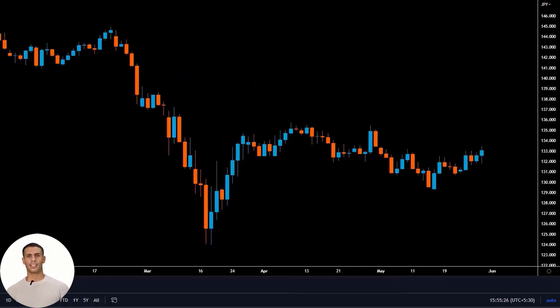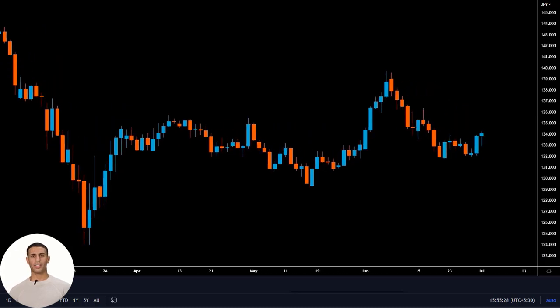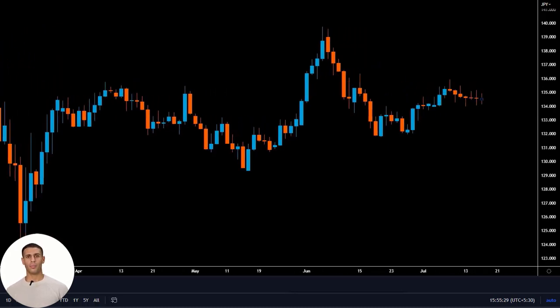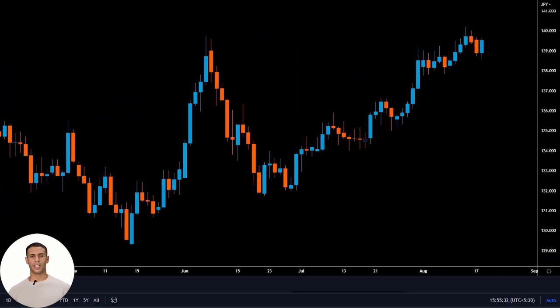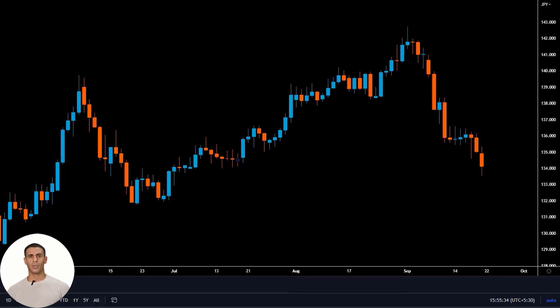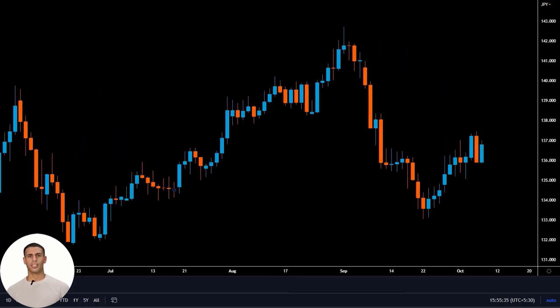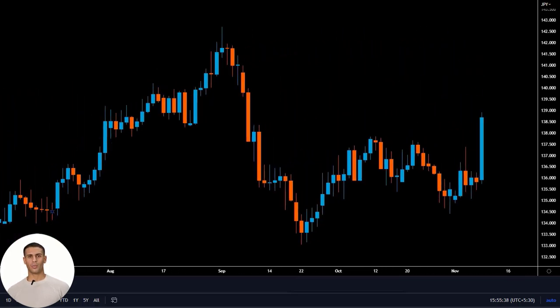This indicator shows you the exact probability of a particular point in the price action being reached, allowing you to make a prediction of the next candlestick that is based on data, causing there to be a high probability of you being right.